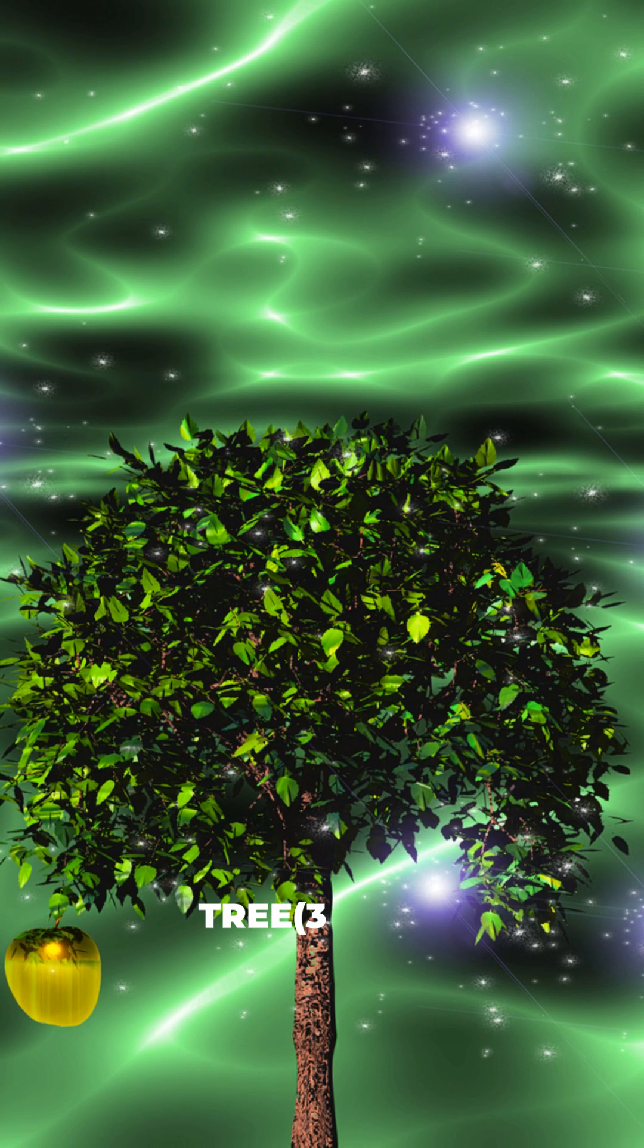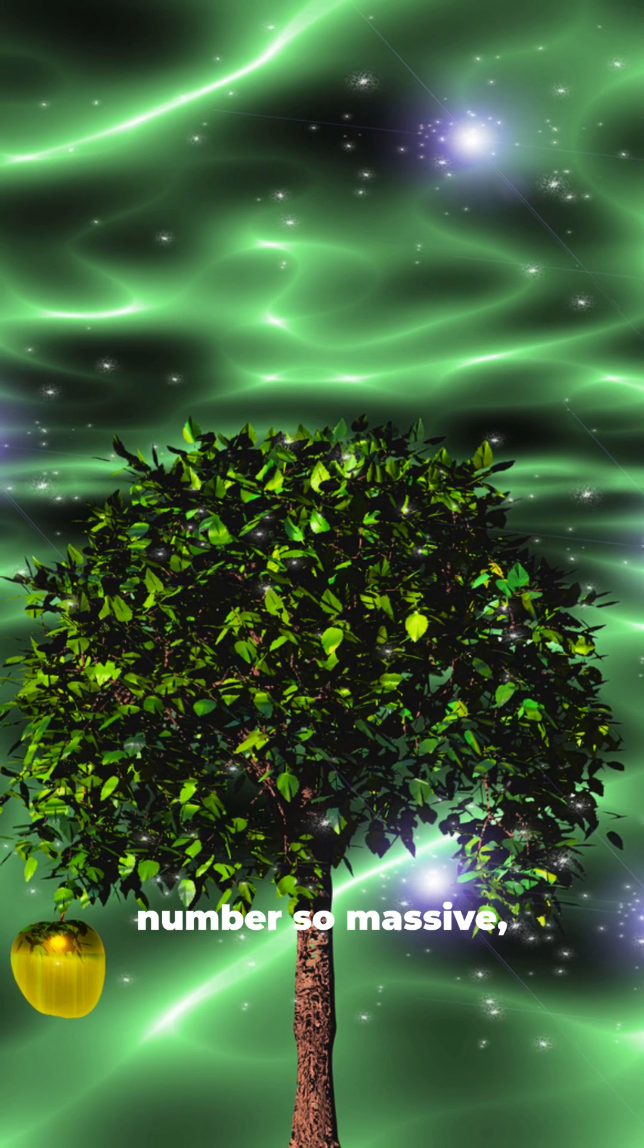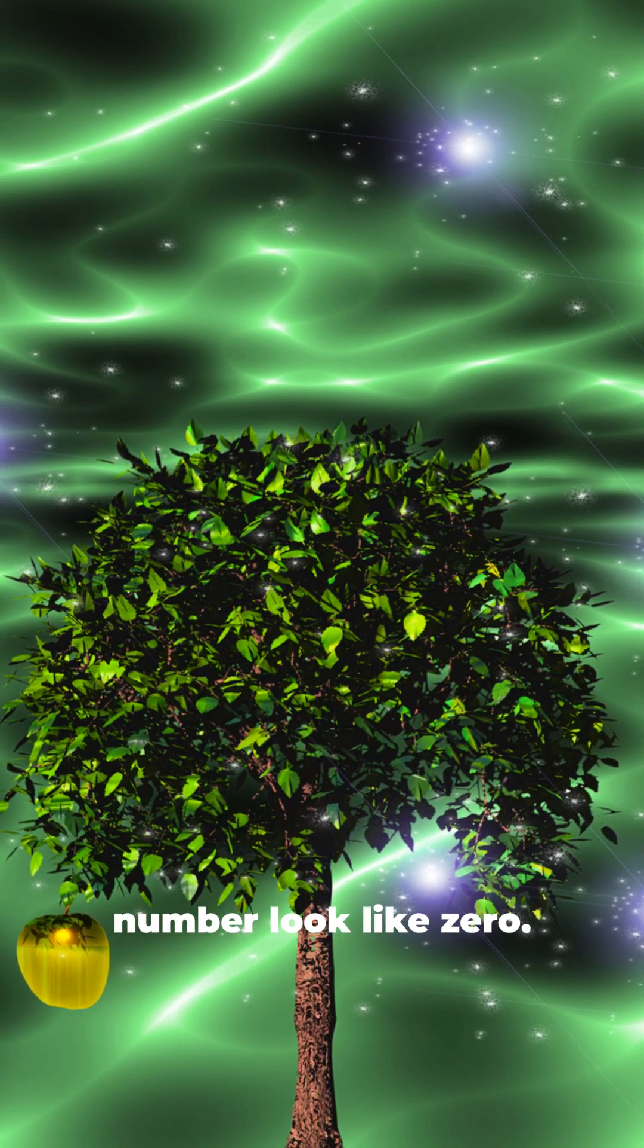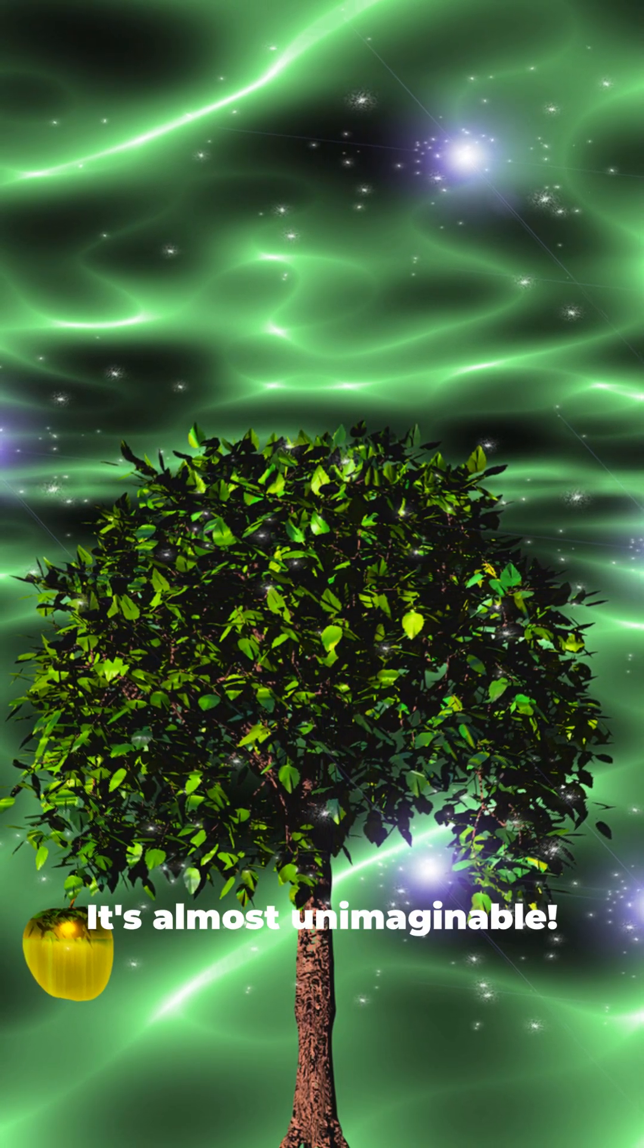We've talked about tree 3. That number so massive it makes Graham's number look like zero. It's almost unimaginable.